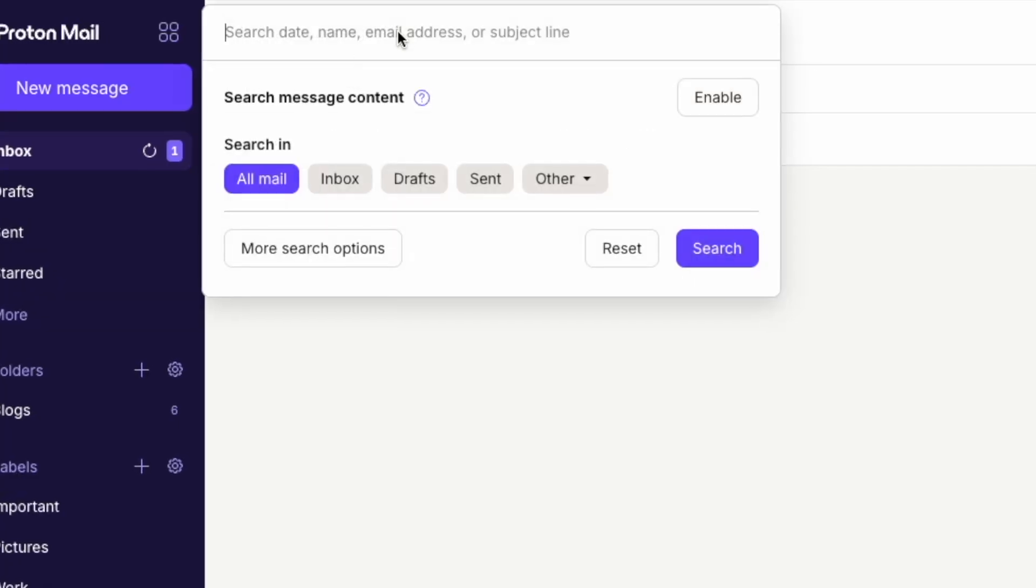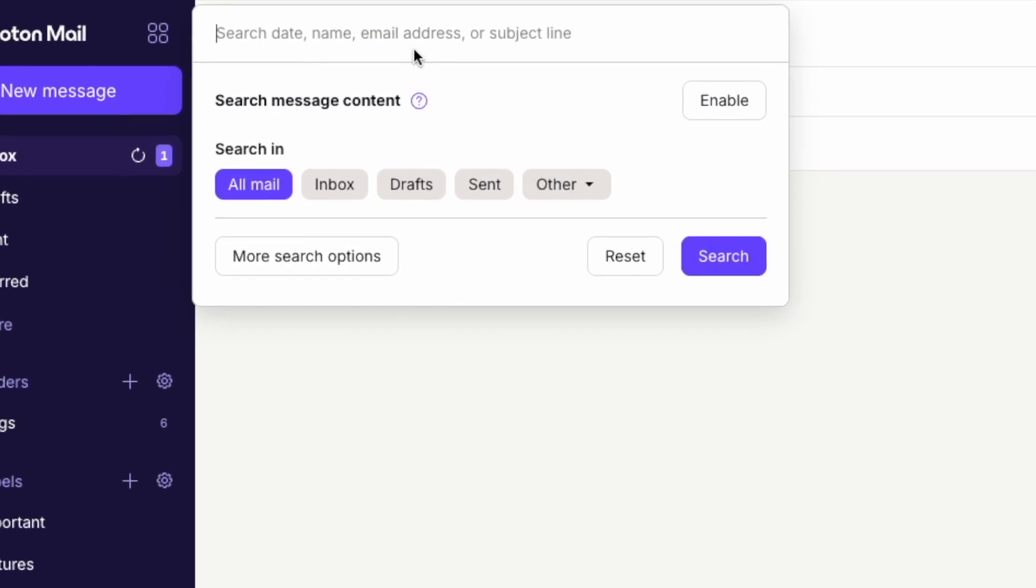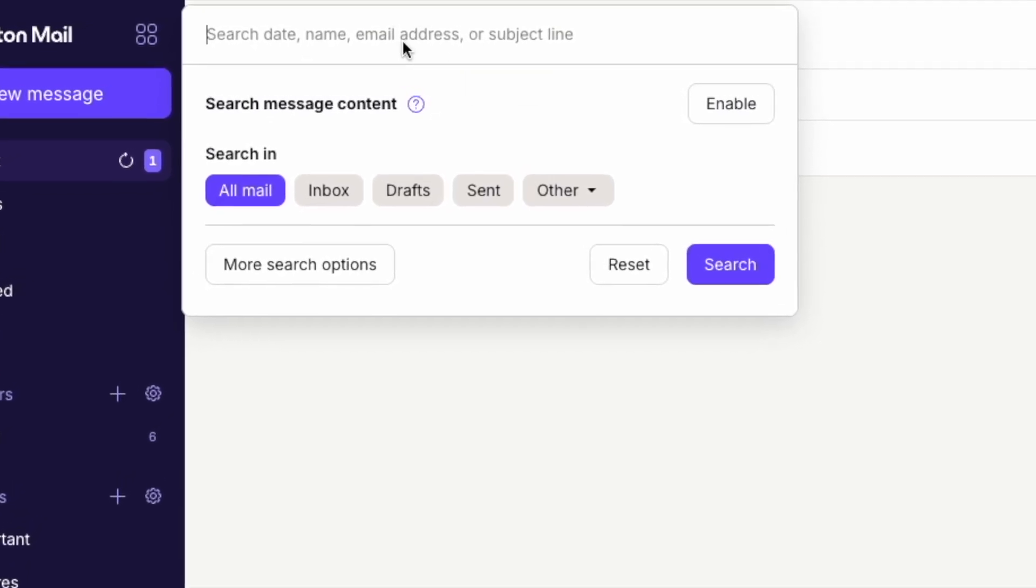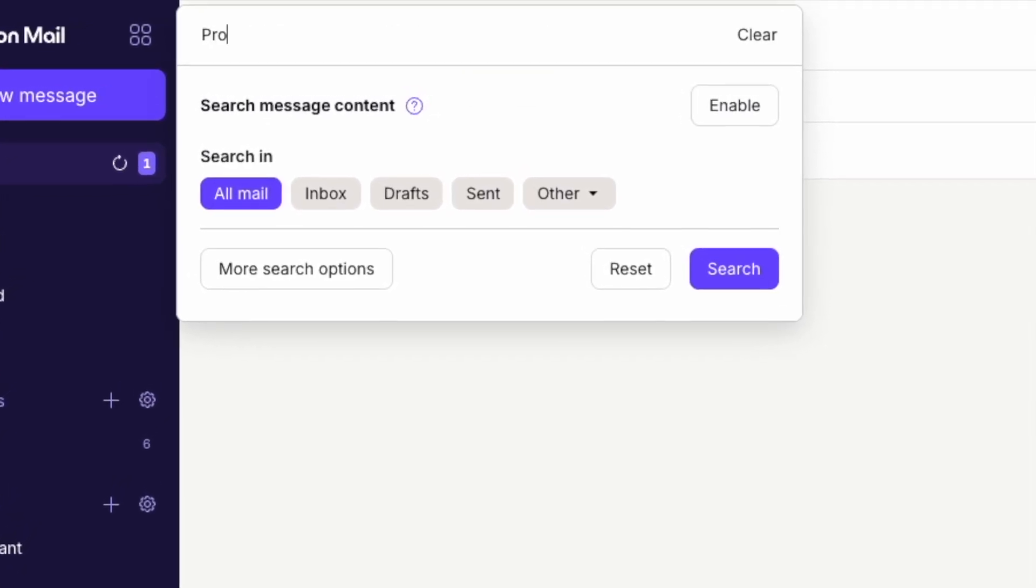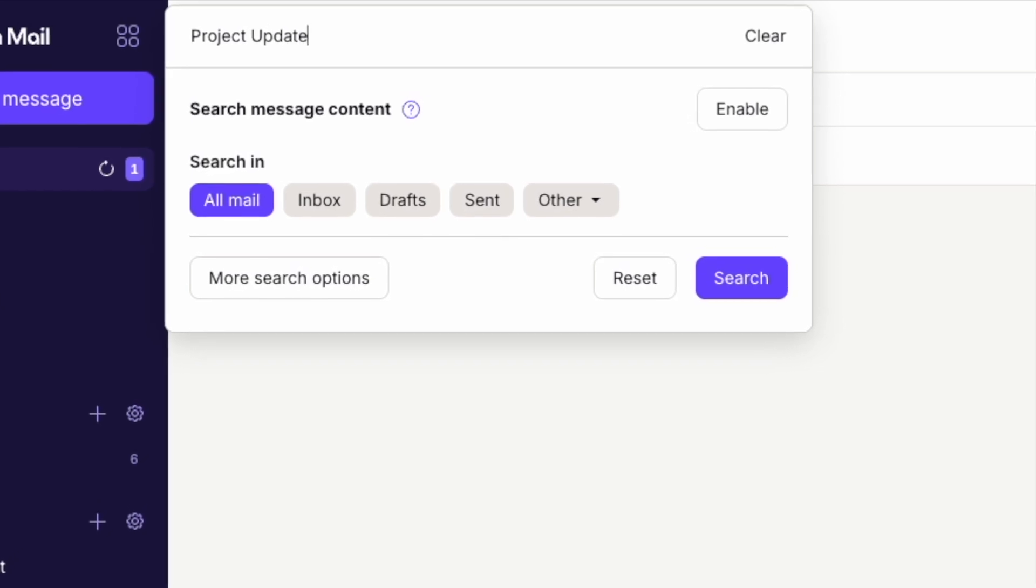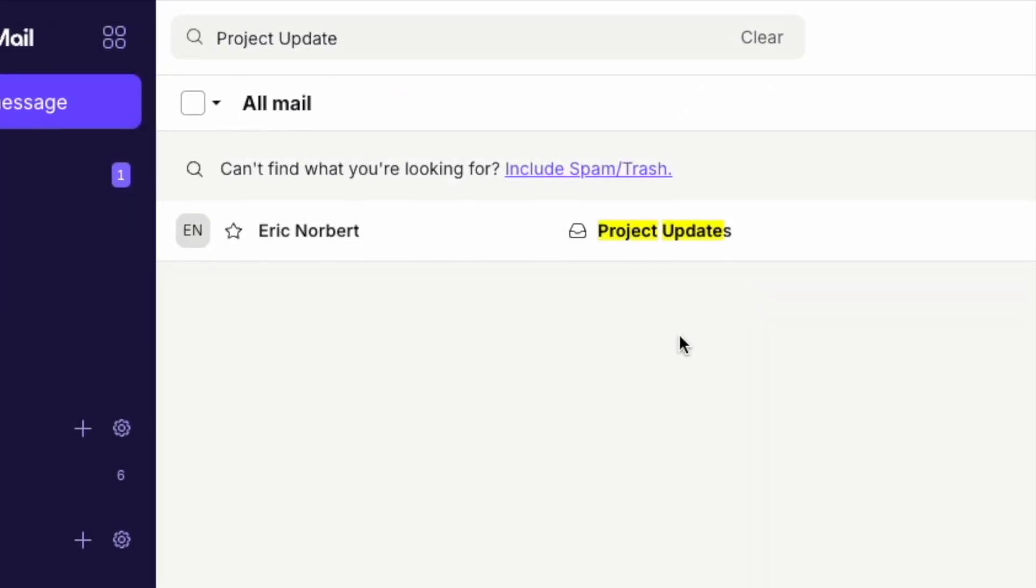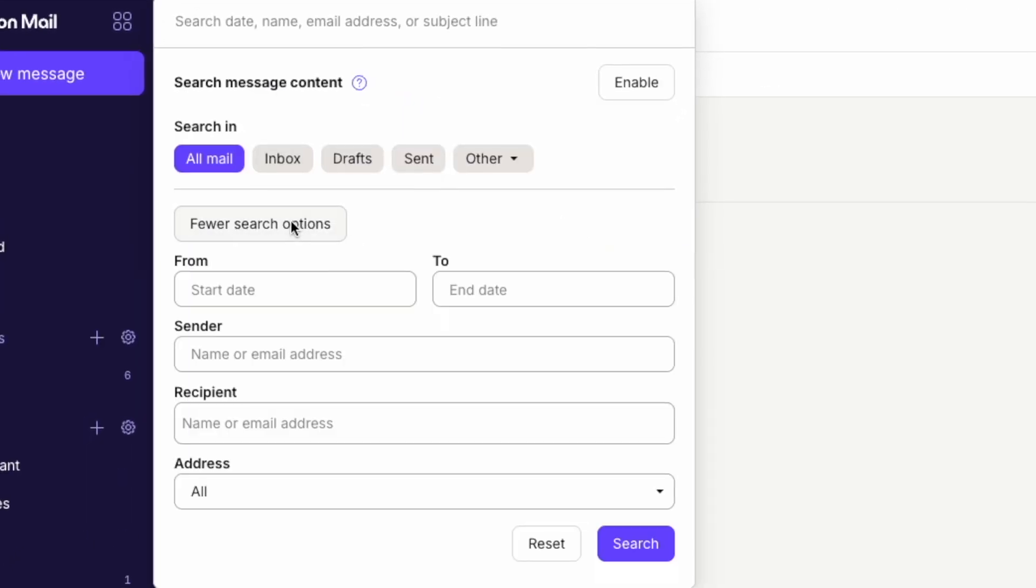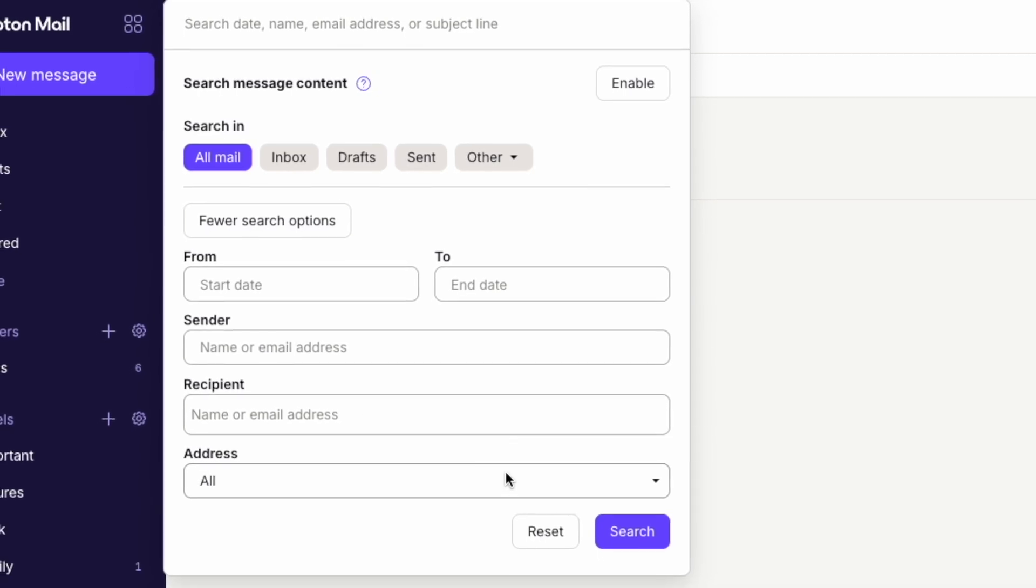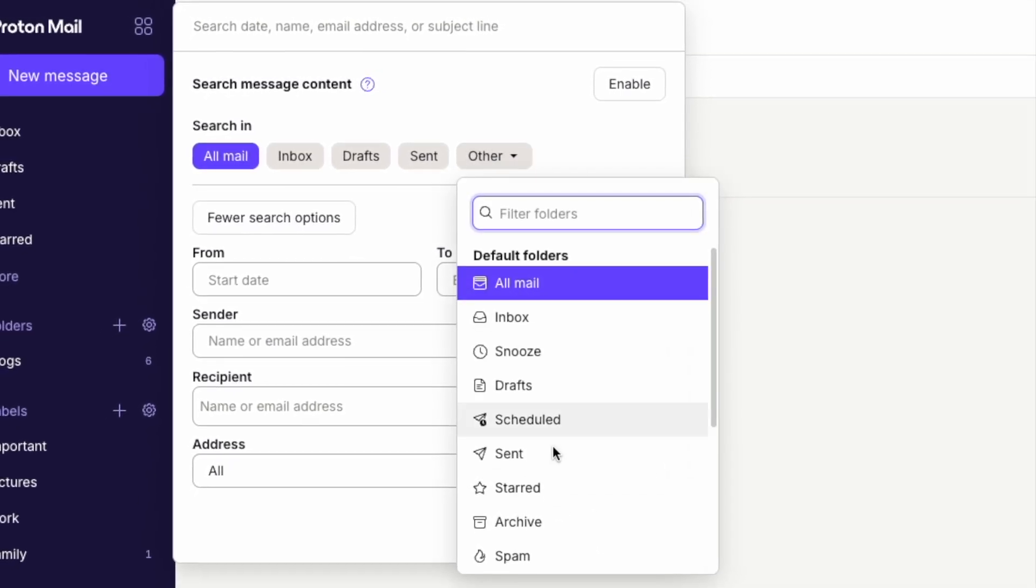Need to find a specific email quickly? ProtonMail's search feature makes it easy. Use the search bar to look for emails by sender, subject, or keywords. For example, let's search for a project update. You can also refine your search using advanced options to get more precise results.